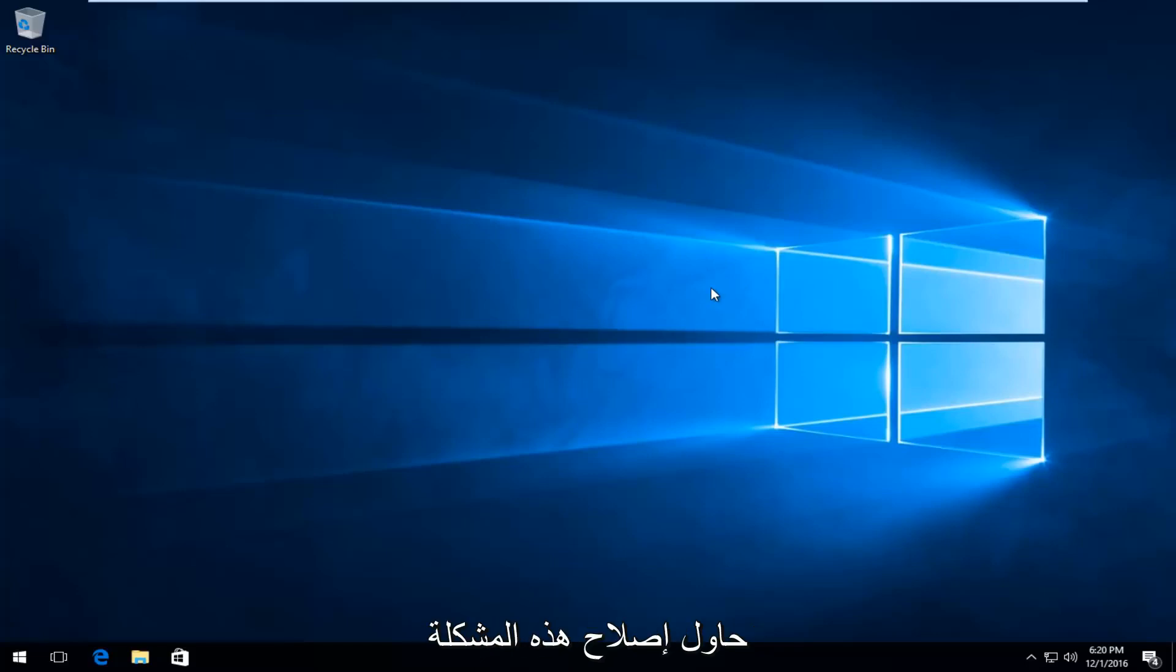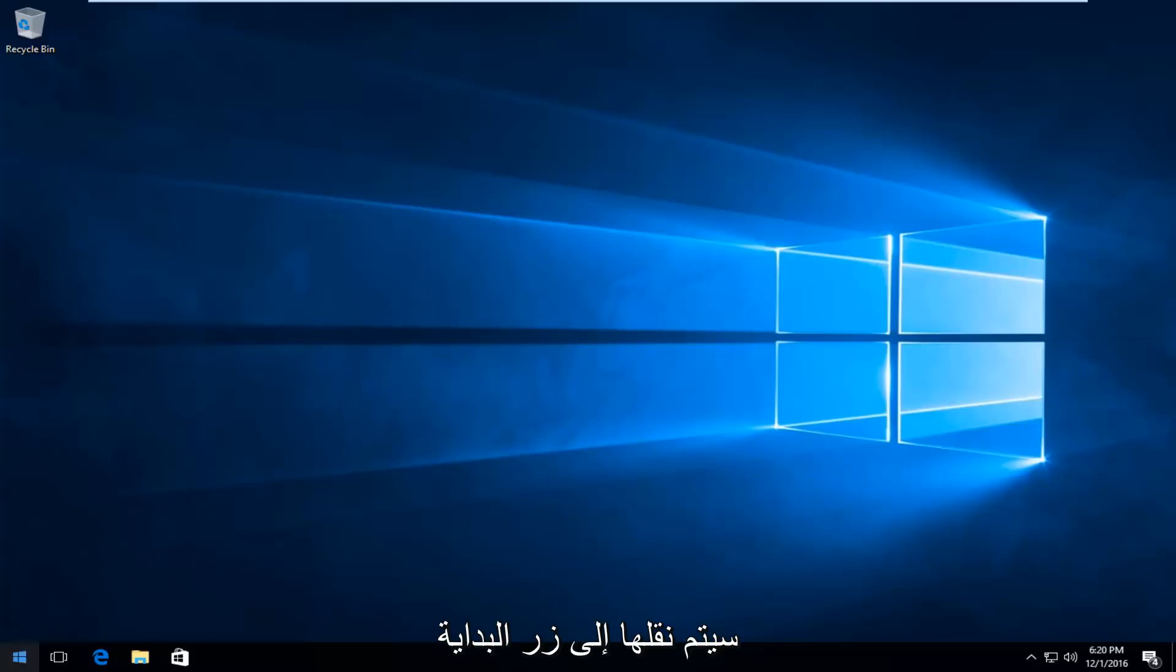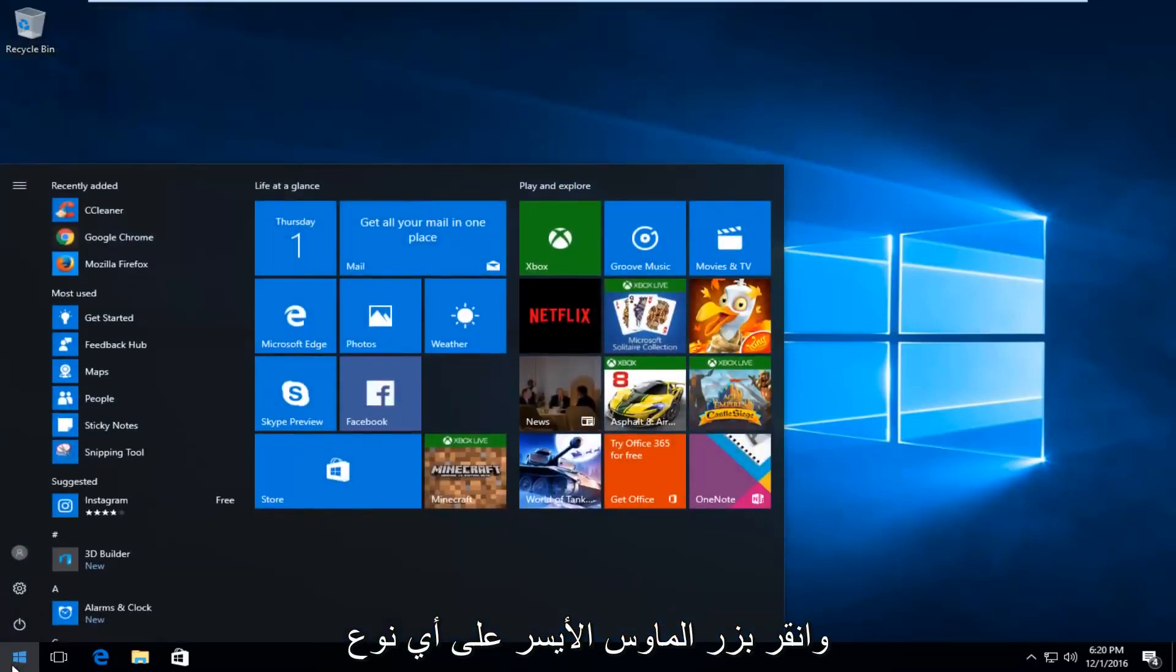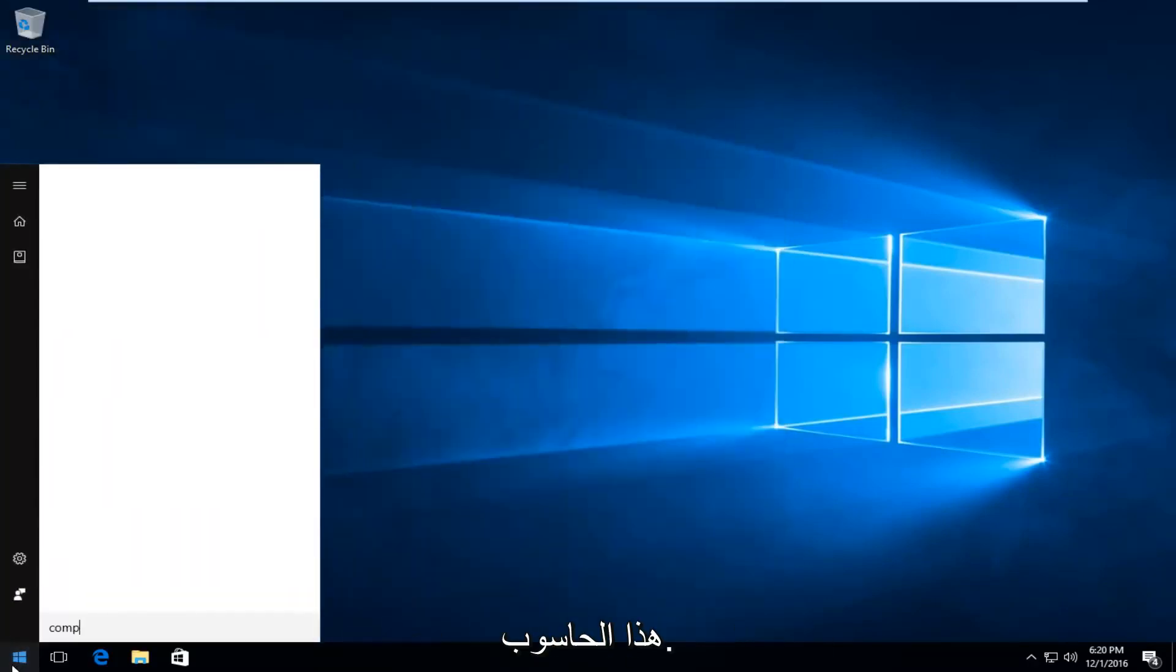And the first thing I'm going to do to try and remedy this issue will be to head over to the start button and left click on it. And you want to type in computer.